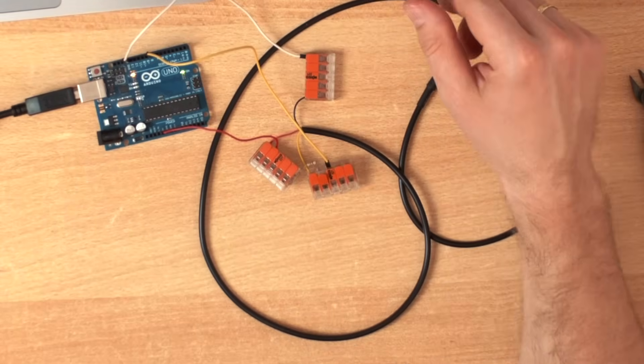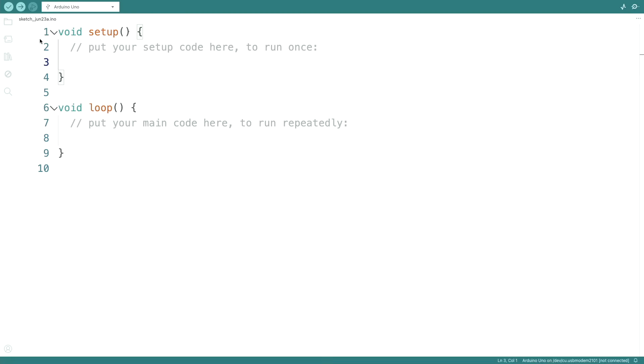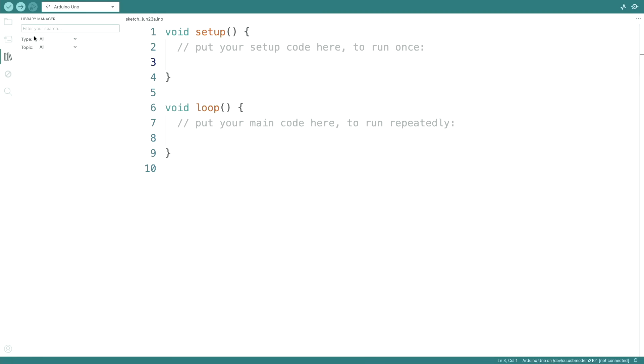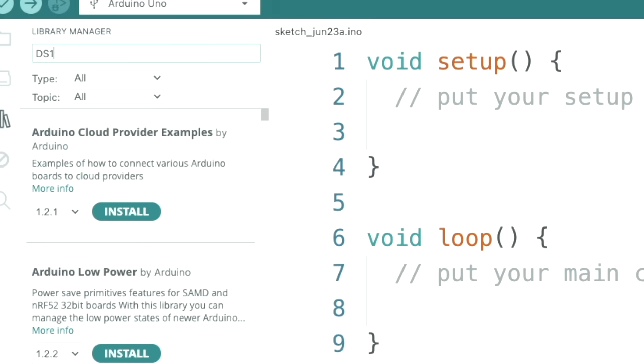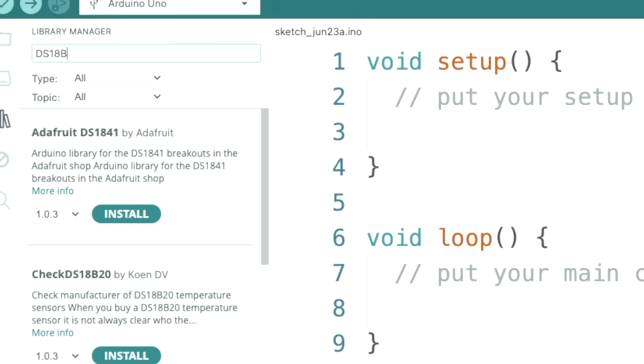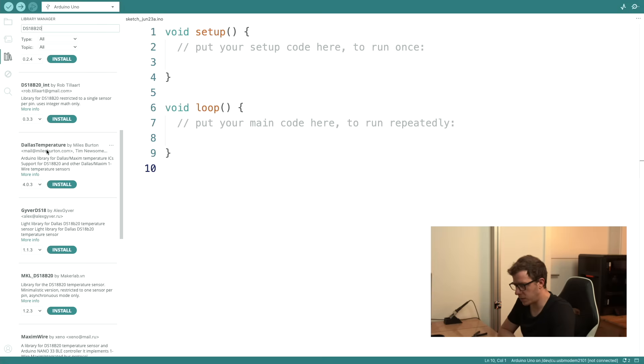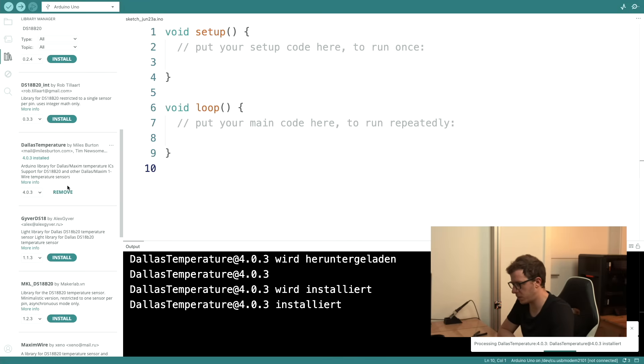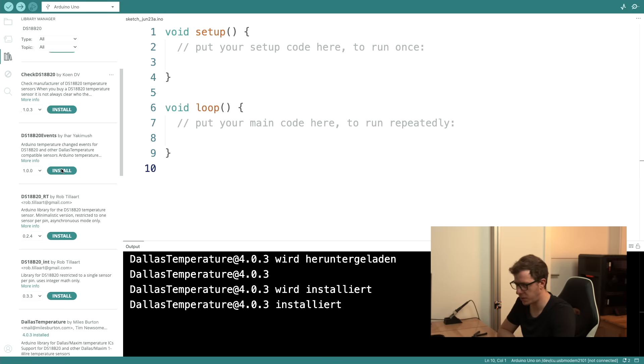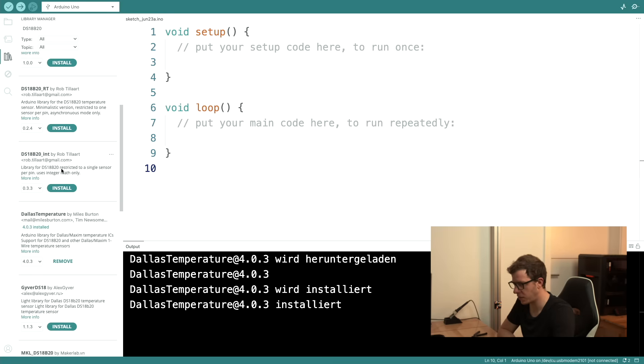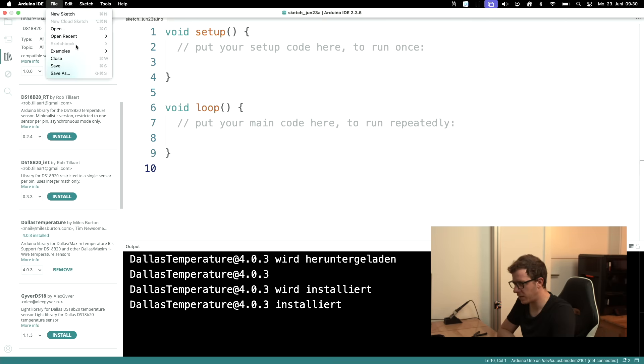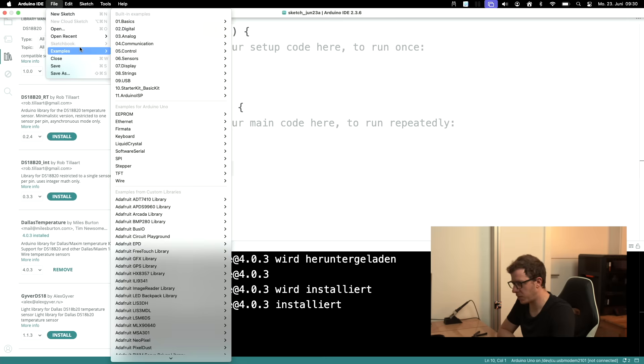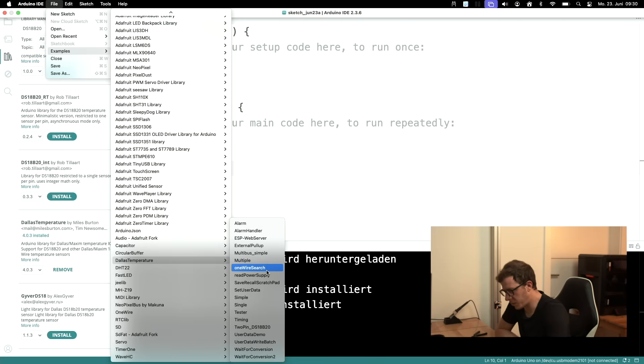Let's create some software. I will use a library. Let's search for DS18B20 because this is what this temperature sensor is called, and I will use this library here Dallas Temperature. Install. Let's see if that works. There are a lot of libraries as you can see, so if it doesn't work we can pick another one.